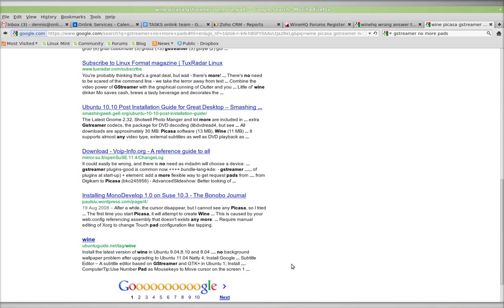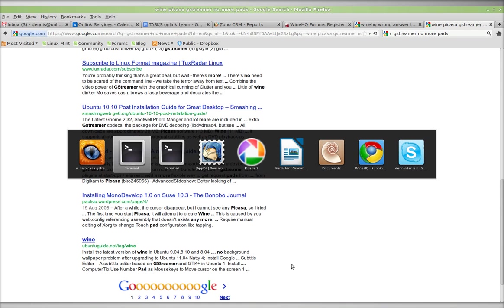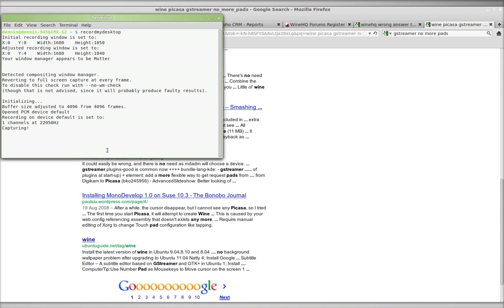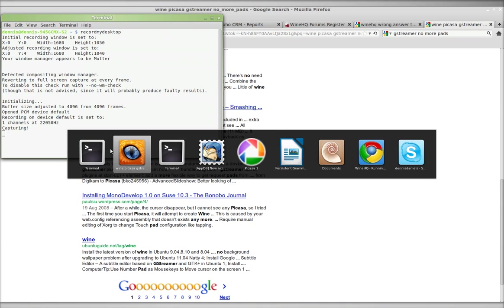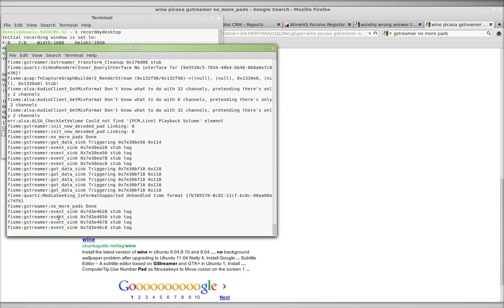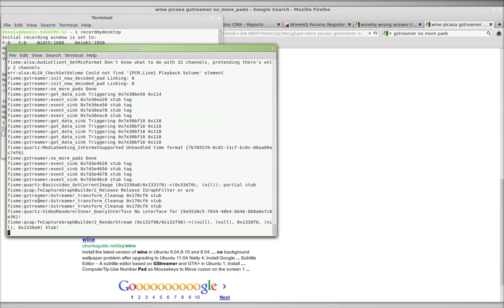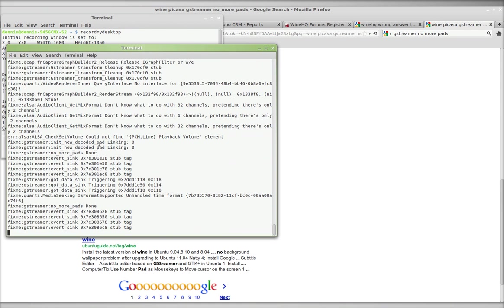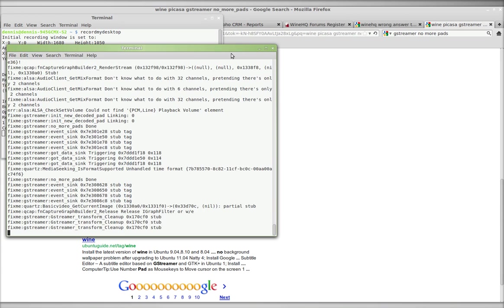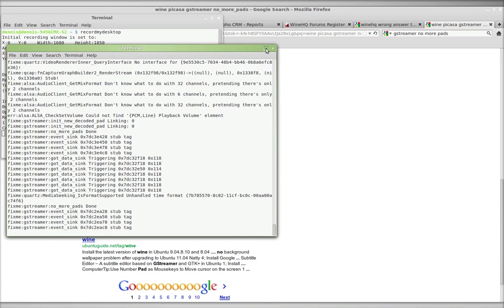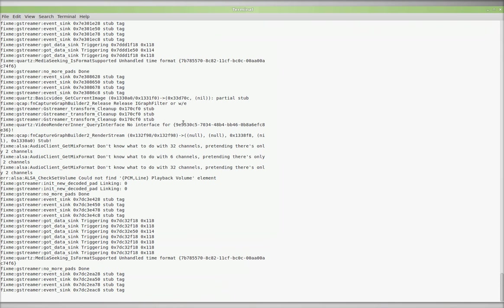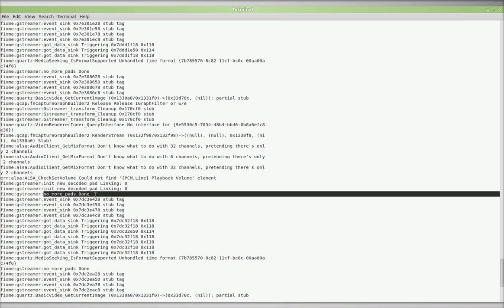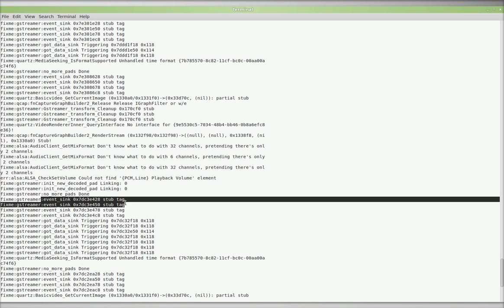Let me show you what it looks like here. Picasa is currently going through and trying to catalog my database or my images, but you can see no more pads. And then lots of event syncs, etc.